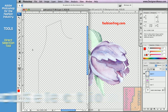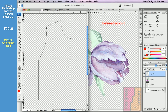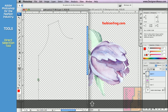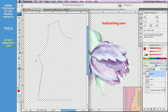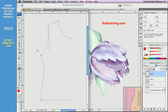The Direct Selection tool is used to edit path shape. You can reshape the path by clicking and dragging anchor points to a different position. Click and drag on a path segment or anchor point handle to change the curve. To deselect, click outside the shape.